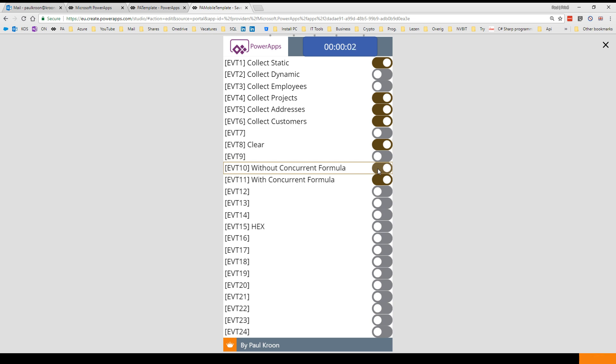I'll trigger it again. Two, three, four, five, six, seven - six seconds. So we have a performance improvement of two to three times when we do it parallel to each other.